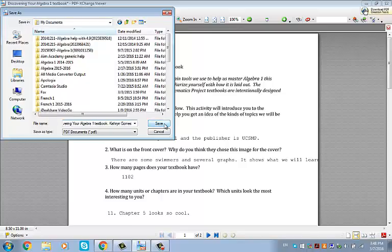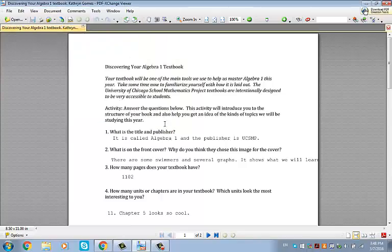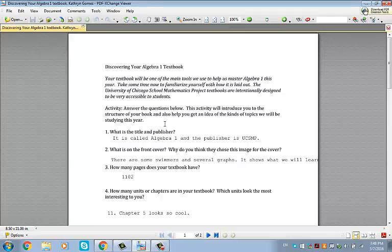The reason I say that is because a lot of times a big issue students have is they turn in the wrong PDF when they go to submit it on the website, which is really easy to do if you don't have clear labels. So you might want to take some time to create folders for yourself, for the class, for each unit, and organize all of that.